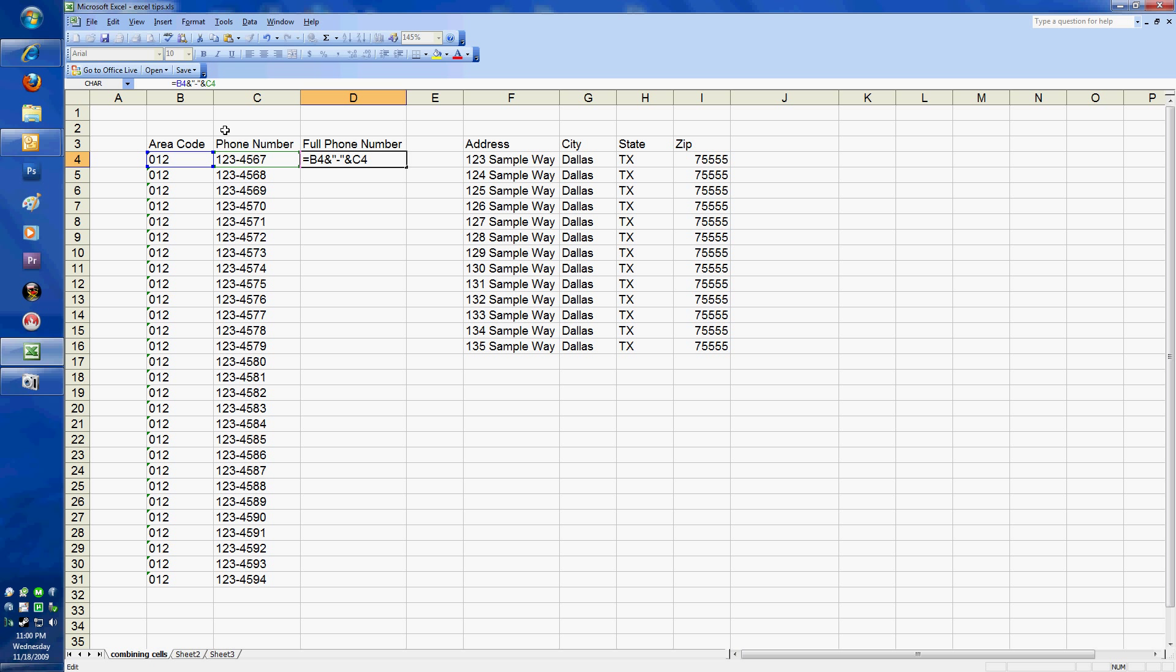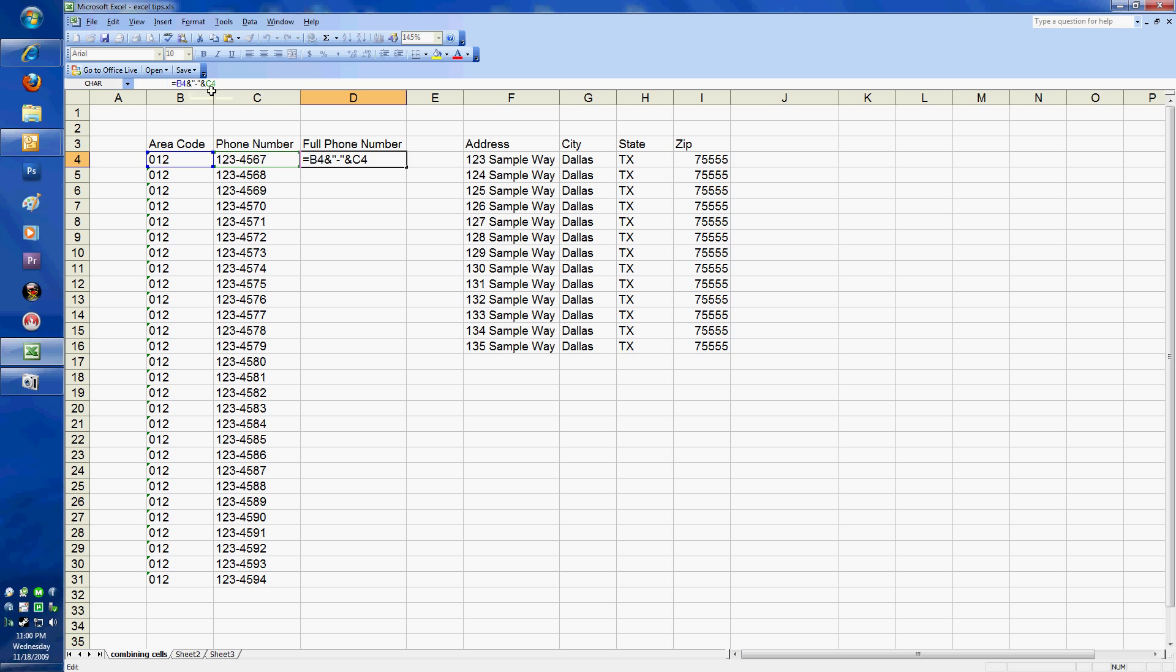That hyphen there in between the quotation marks with the ampersand on each side, you'll see it's going to add just that hyphen in there. The quotation marks are not included of course because it's just relating that to entering direct text. I could put anything in there basically.